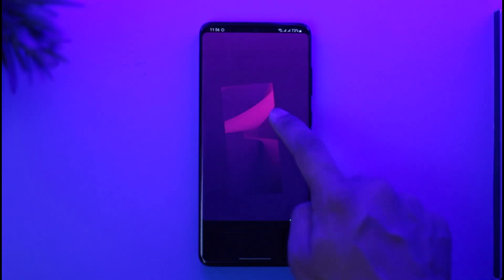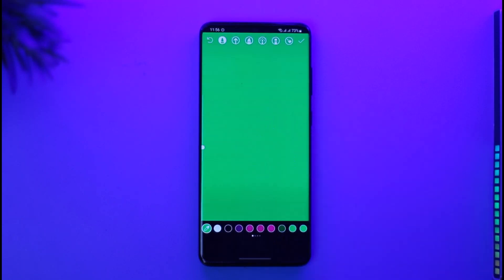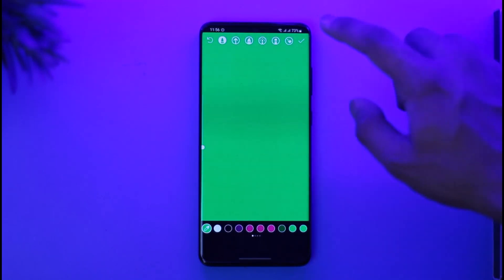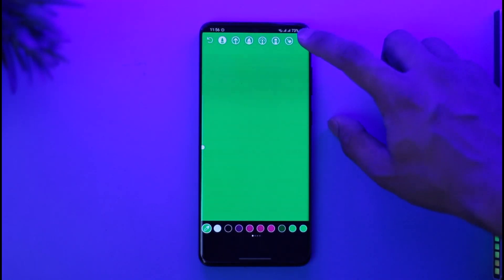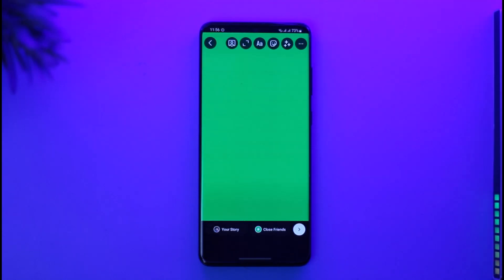Once I've done that, long press on any space on your story like this, and you can see the background color has been changed. Now I can just tap the arrow icon. We have now set our background color.